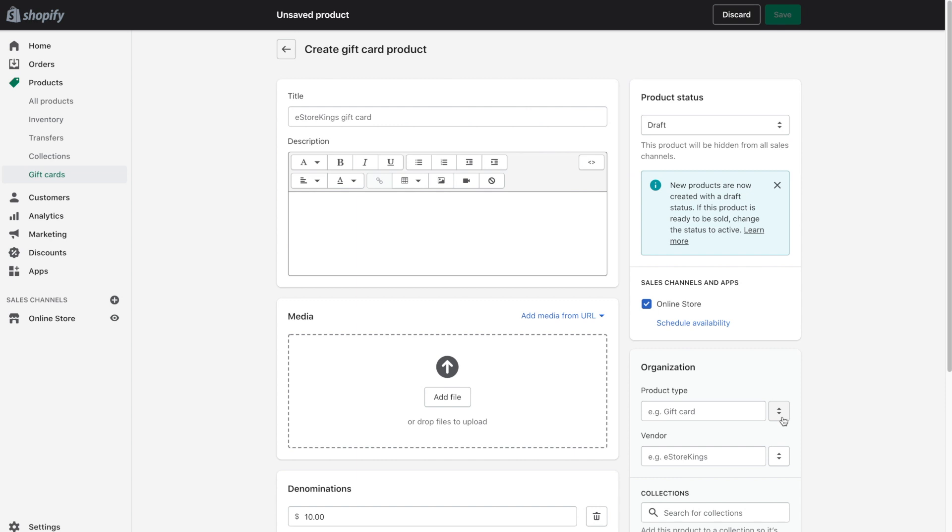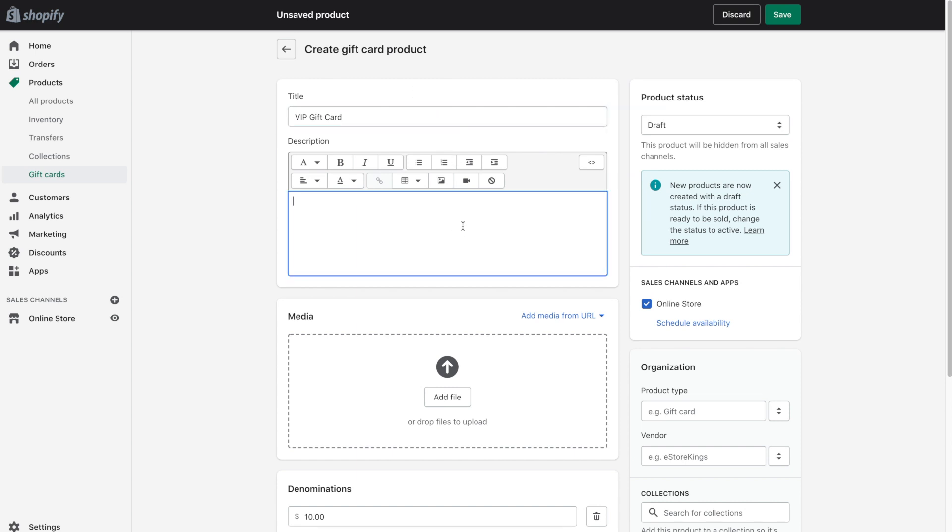From here it's a lot like, or almost exactly like, a product page. So you're going to go ahead and enter a title for your gift card and then a description. You will want to include things like the expiration date and any other kind of important information.